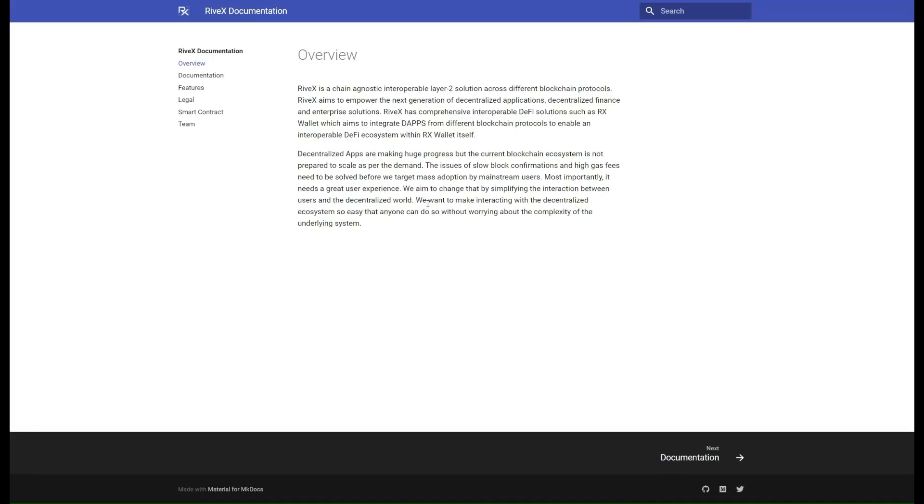If I see a project doing all the right things in all the right places to put themselves in position, I have to show it to you. You can see here the current blockchain ecosystem is not prepared to scale as per the demand. The issues of slow block confirmations and high gas fees need to be solved before they target mass adoption by mainstream users.